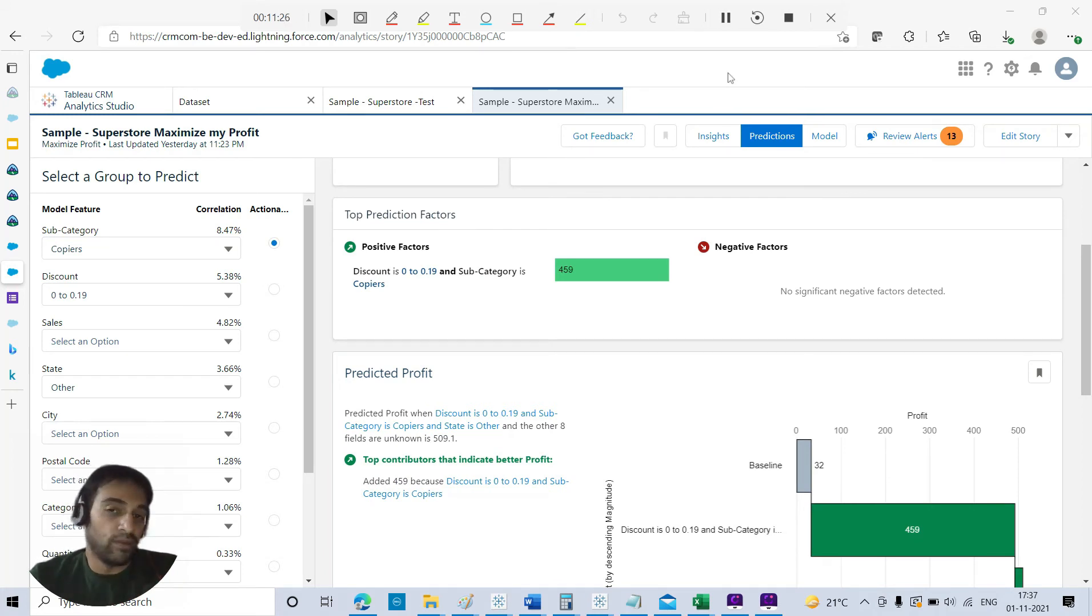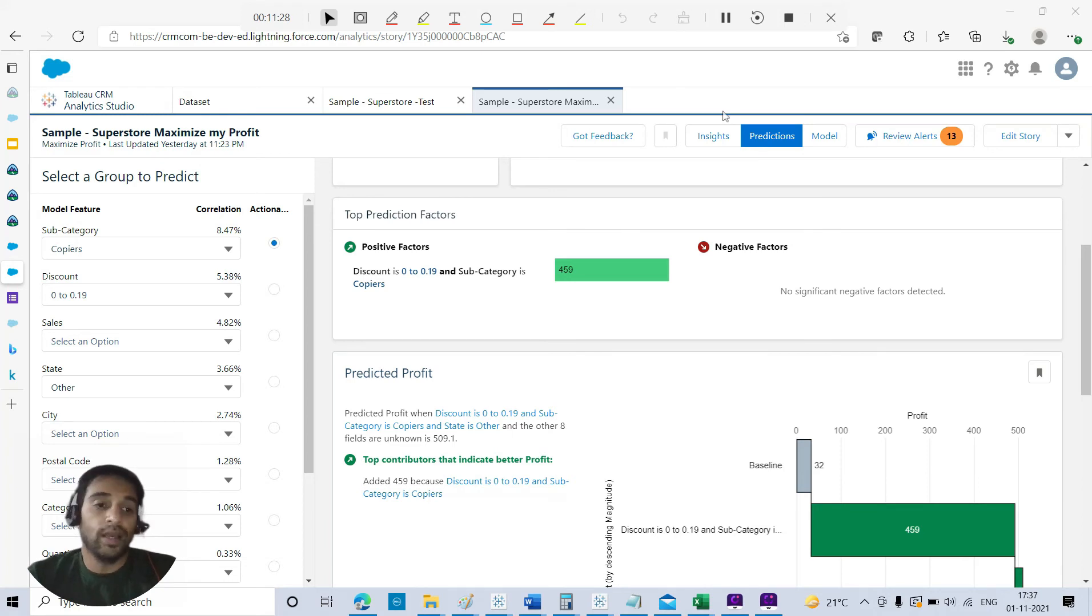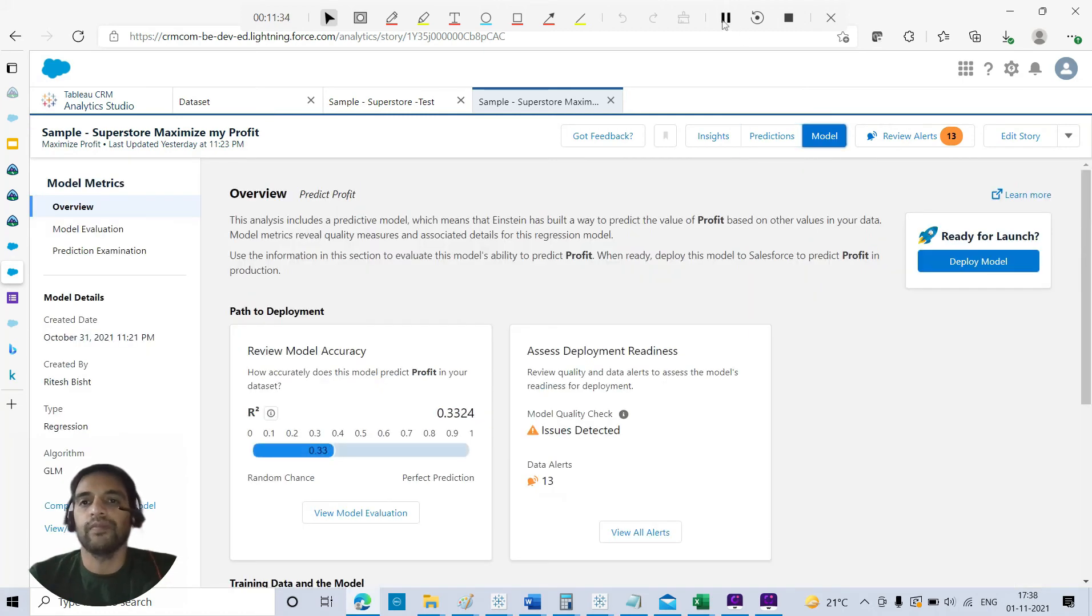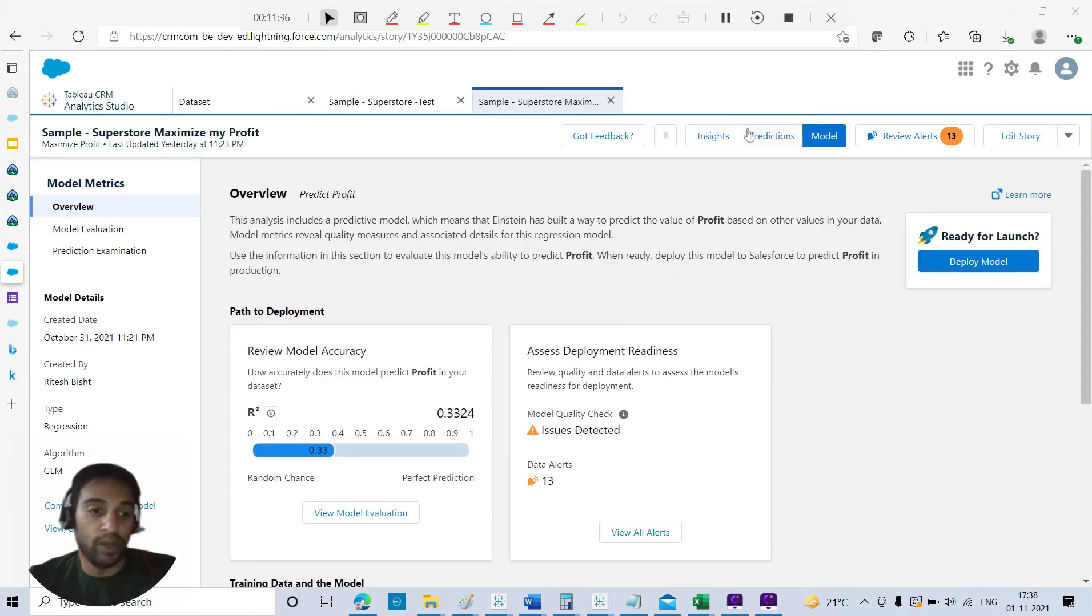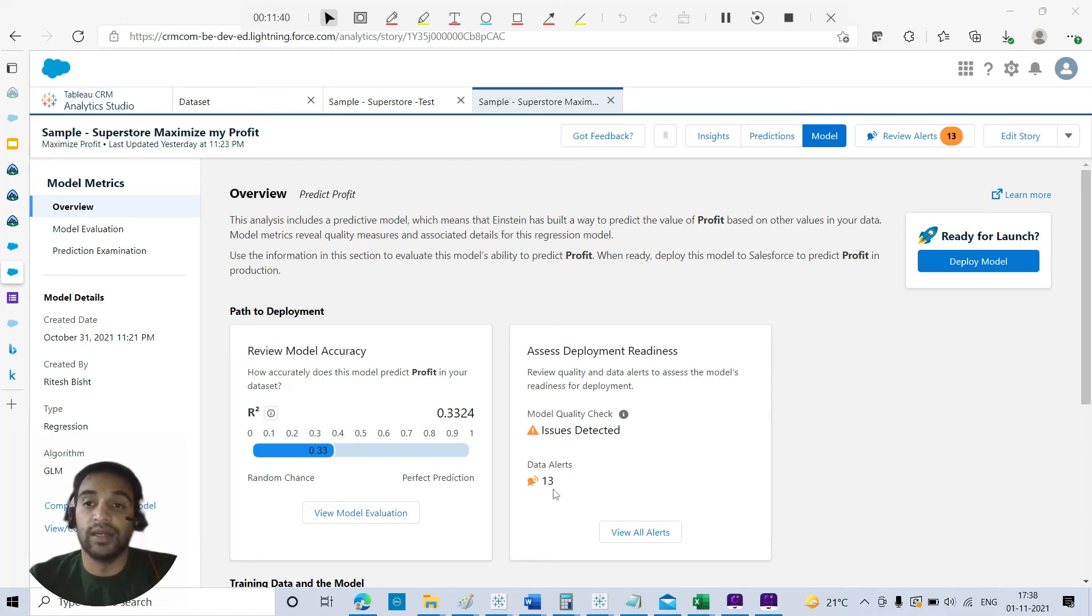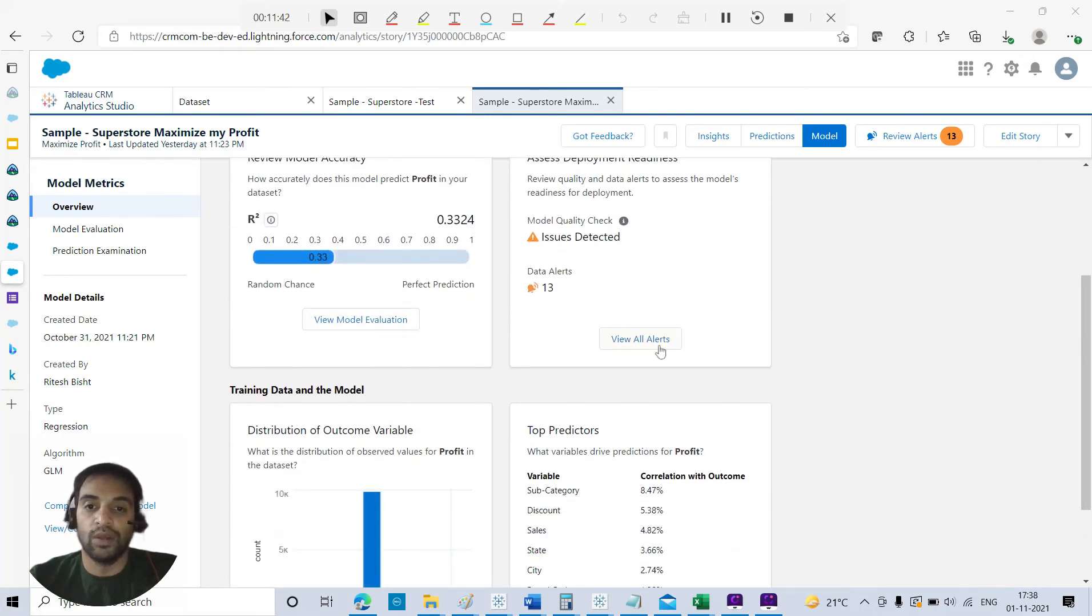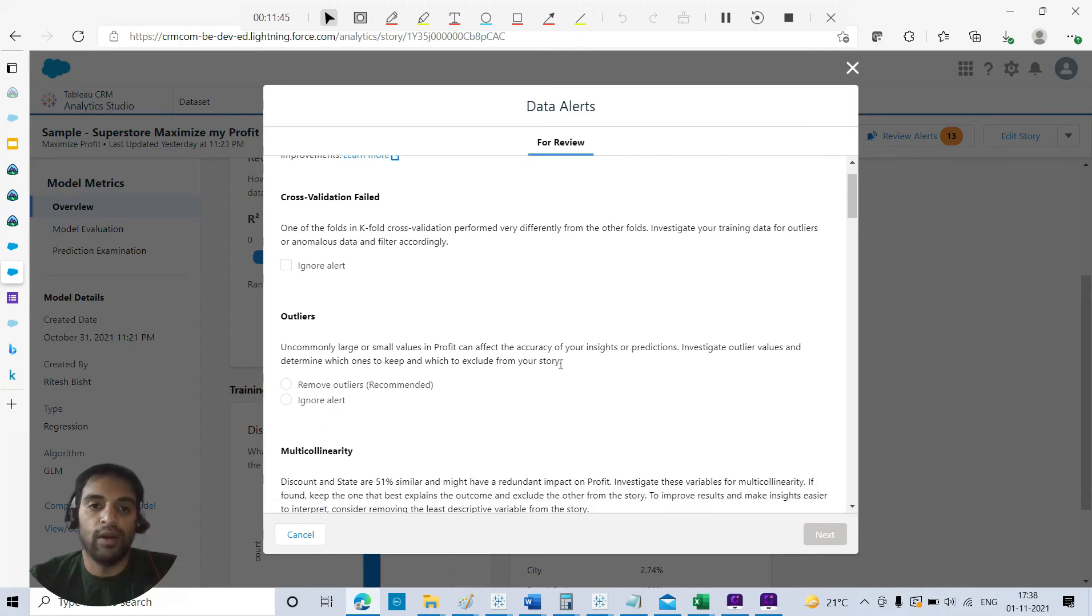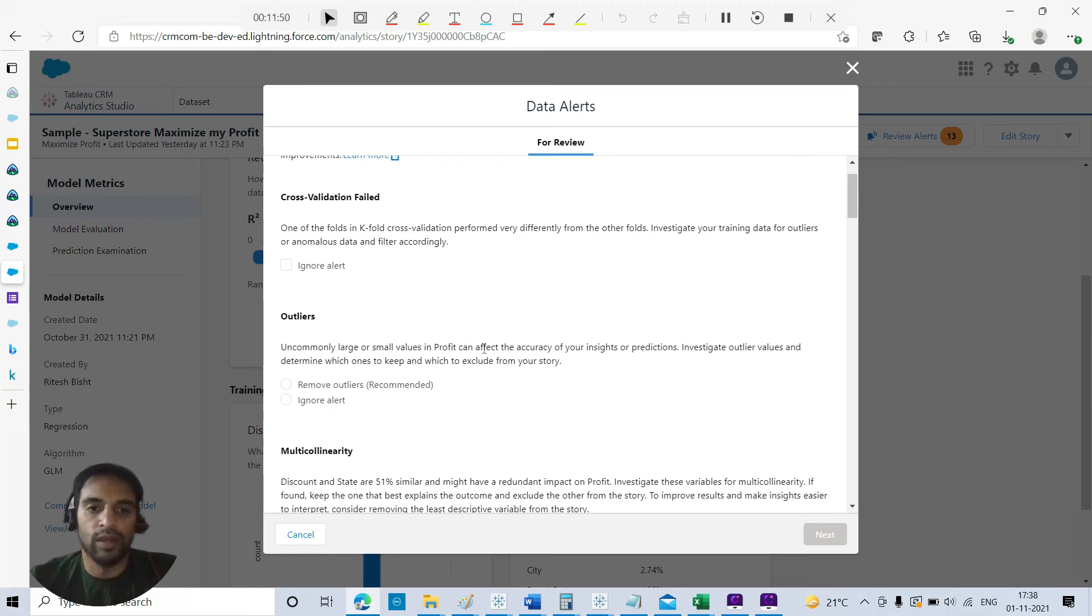But then, how is this model? Is this model good enough or not? You go to Model. Now you see the R-square that should be closer to one. Now there are issues detected - there are 13 data alerts. I will view all the alerts.